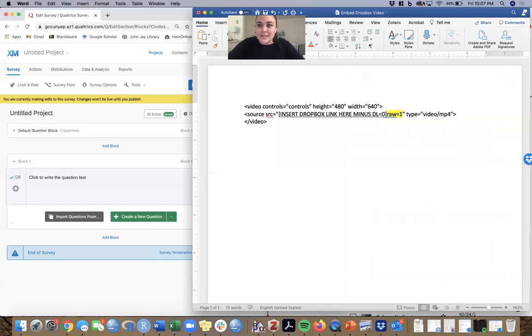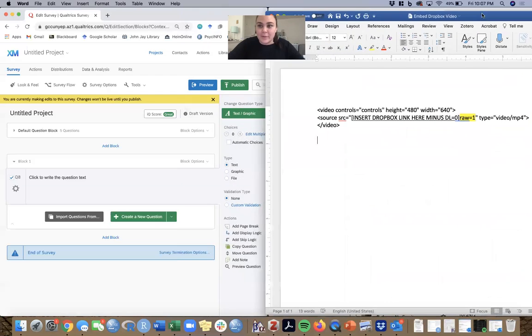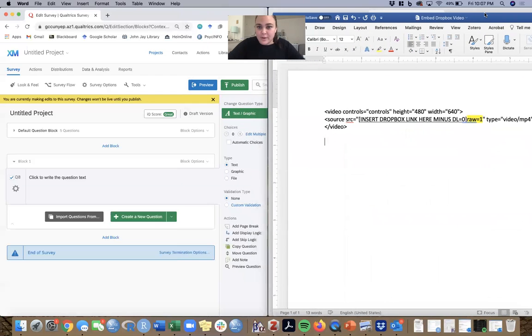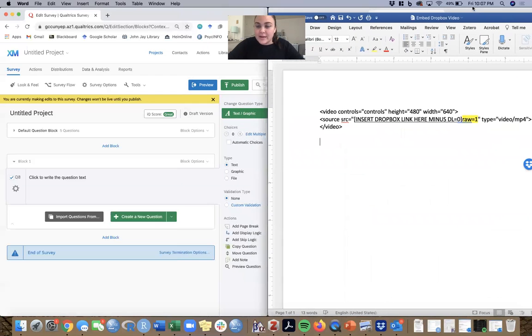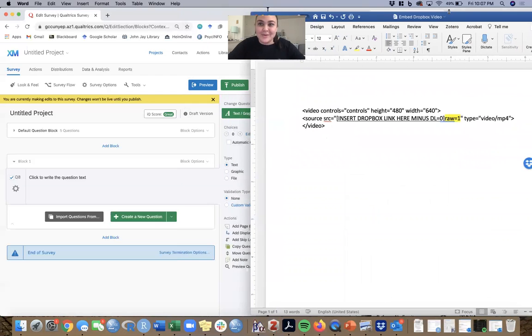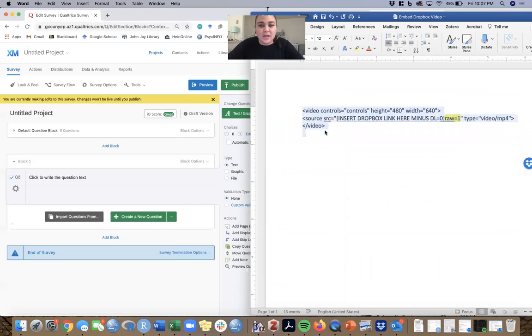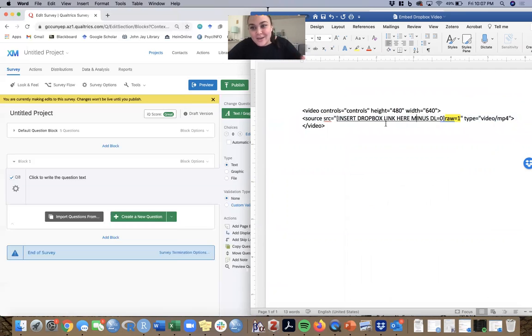The code is - I'm going to cover up Dropbox because we don't need it anymore - I'm going to cover it up with this Microsoft Word document that has the video embed code in it. What you can see here is that you need all of this language, and you can see I have 'insert Dropbox link here minus DL equals zero.'